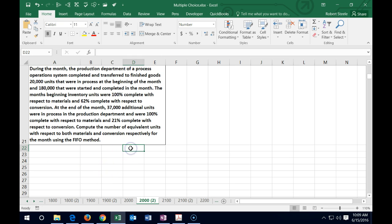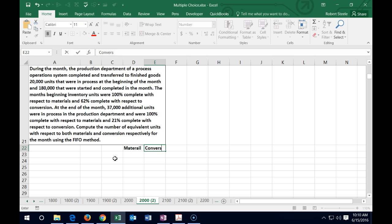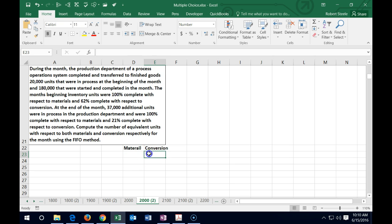This is a long problem but once you understand the format it's manageable. We set up a table with two columns: materials and conversion. Materials is straightforward — it's what physically goes into the product. Conversion is what converts the raw material into finished goods, including direct labor and overhead.